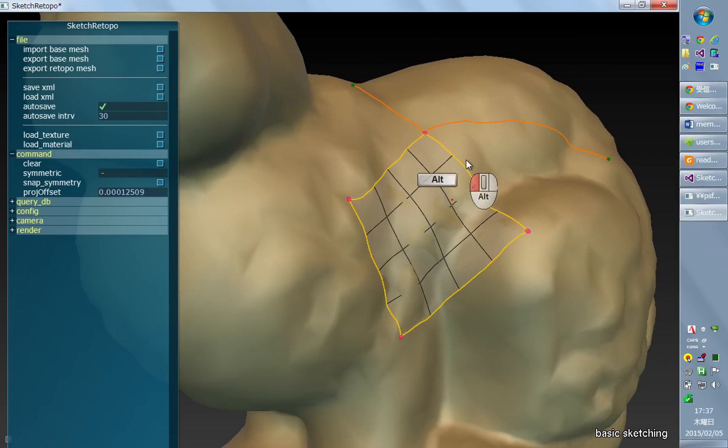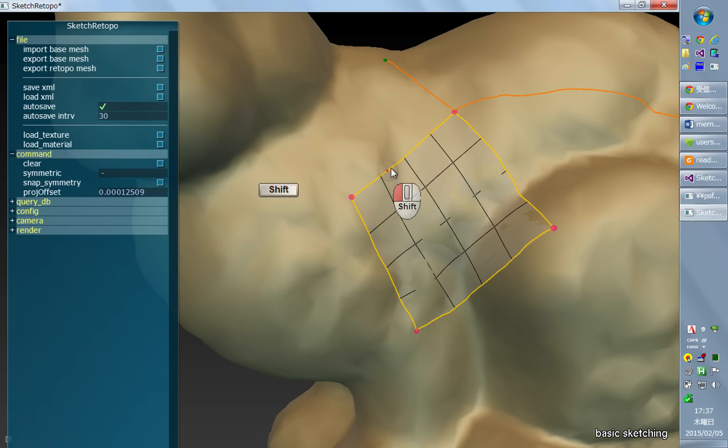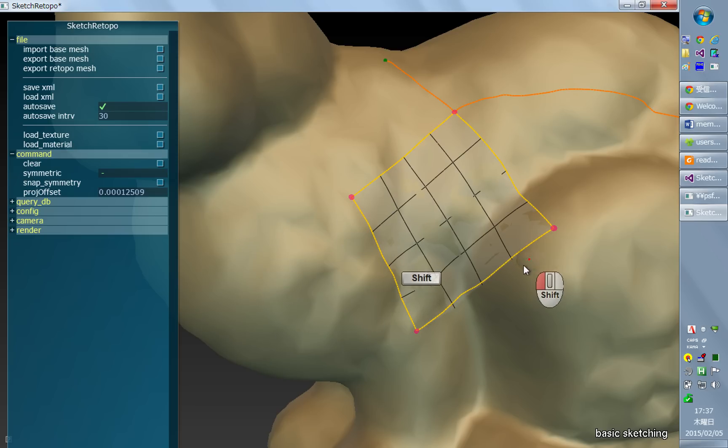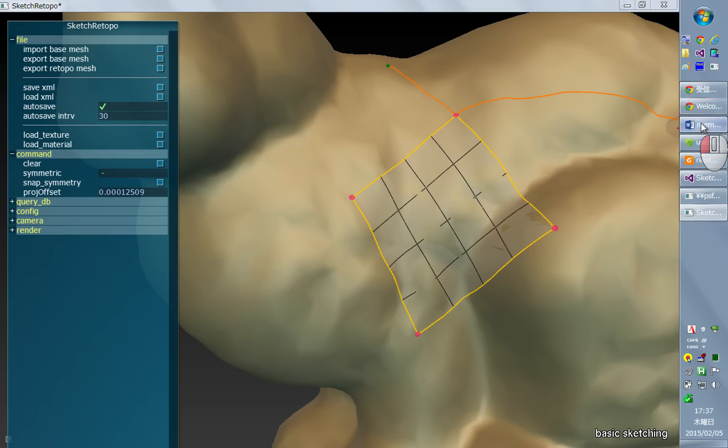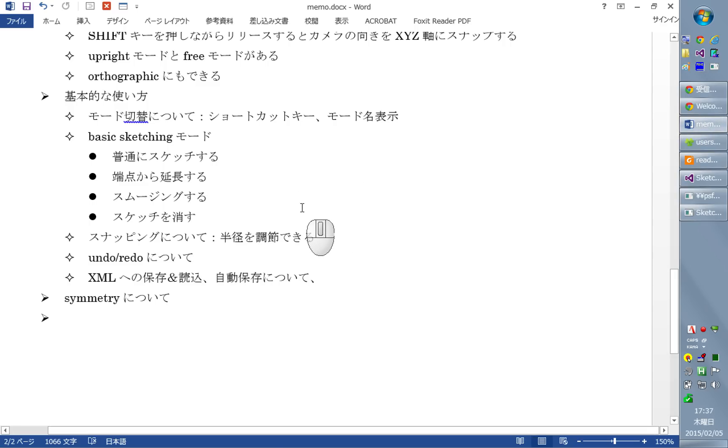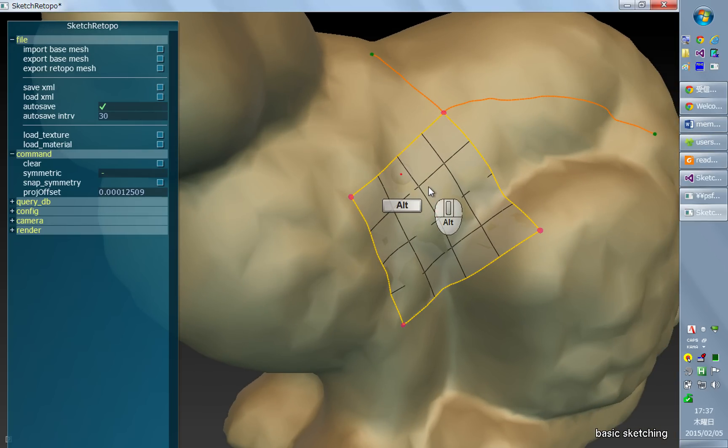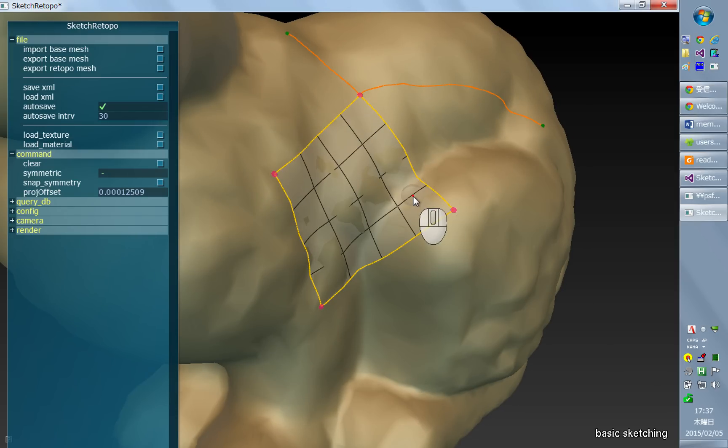Also, you can smooth the stroke by holding shift and dragging over the stroke, over this curve. That's the basic mode of this basic sketching tool.